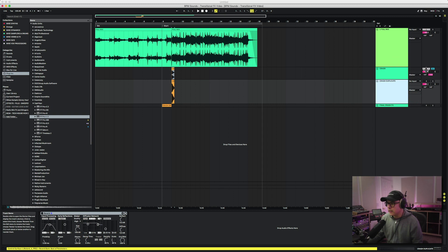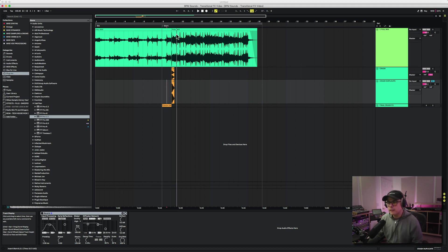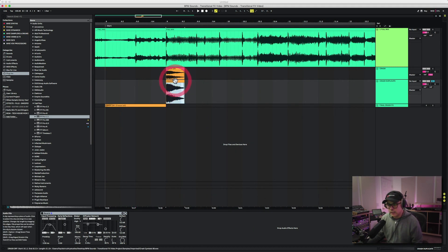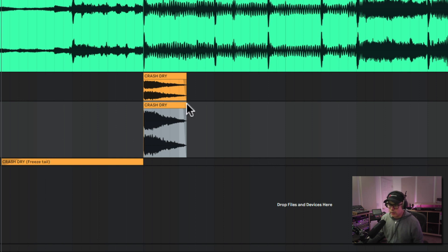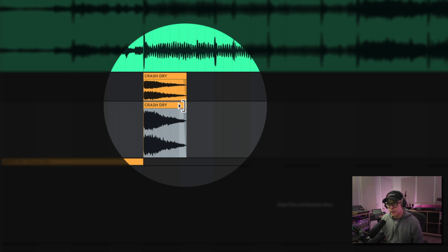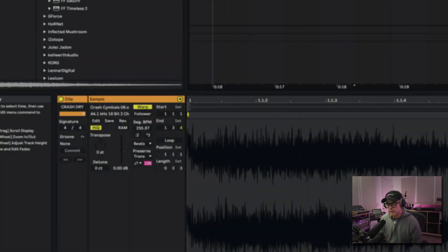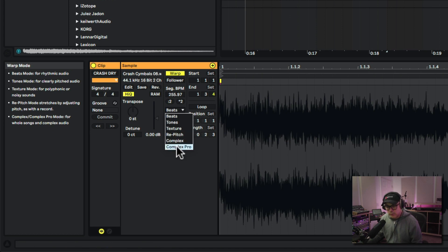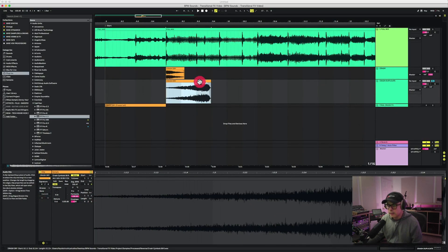I've duplicated it on a track here. Let's solo this section — that's the crash, very simple, short and dry. The first thing I want to do is select it and we're going to turn on the warp marker. Now I can put my cursor right here at the end of the region, and if I press the shift button, see that little arrow that pops up — I can drag this out to extend this crash. Down at the bottom we're going to turn the warp mode and use the Complex Pro algorithm. The next thing I want to do is reverse this sample — we're going to reverse it. Now it's in reverse, very simple and easy.